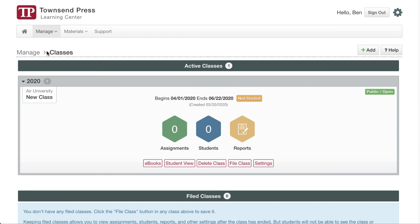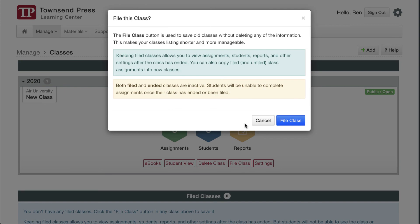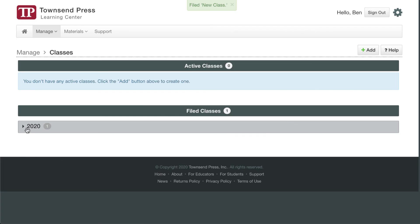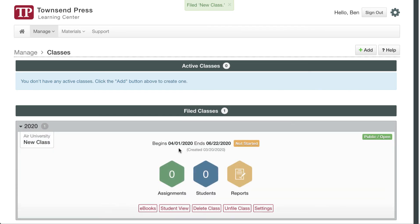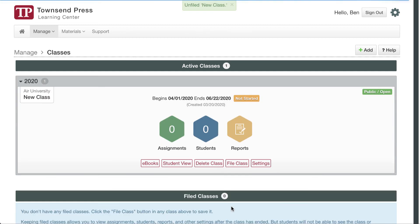Go back to Manage Classes. Here are some other shortcuts you can use. What I want to point out right now is filing a class. If you're done with the class and you want to make it so that it's still visible to you but not to students in any way, you can file it and now it is in this lower list. If you realize that was a mistake, you can unfile it and it's right back up into the active classes list.